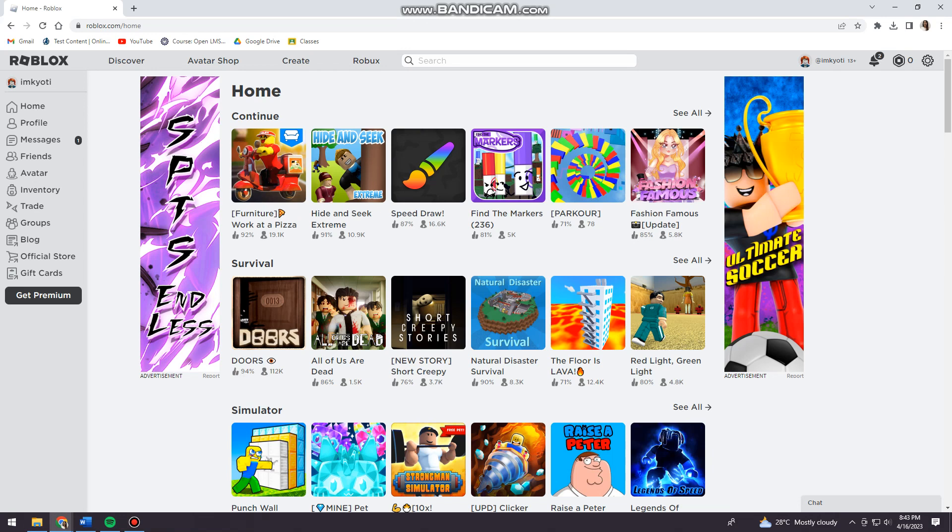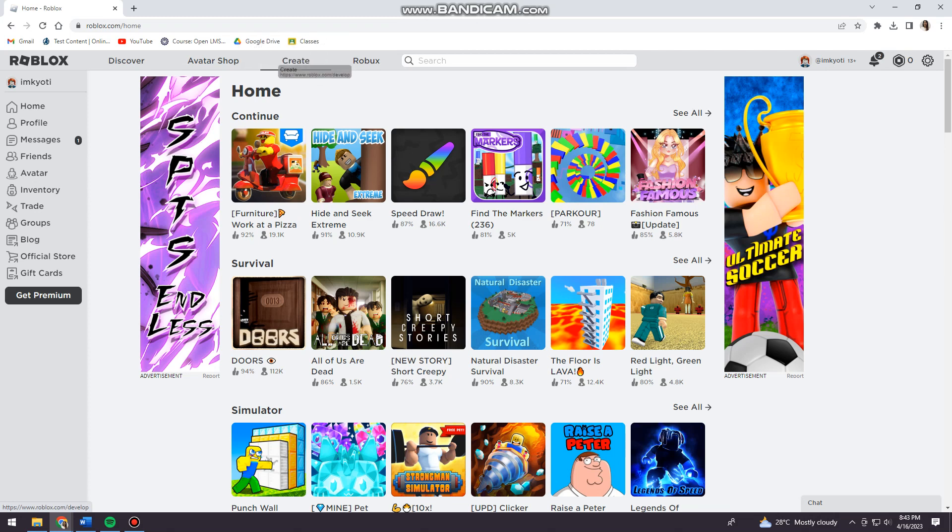Now just go ahead and log in your account. Once you've done that, you want to click at the Create button or section right here at the upper part of your screen.